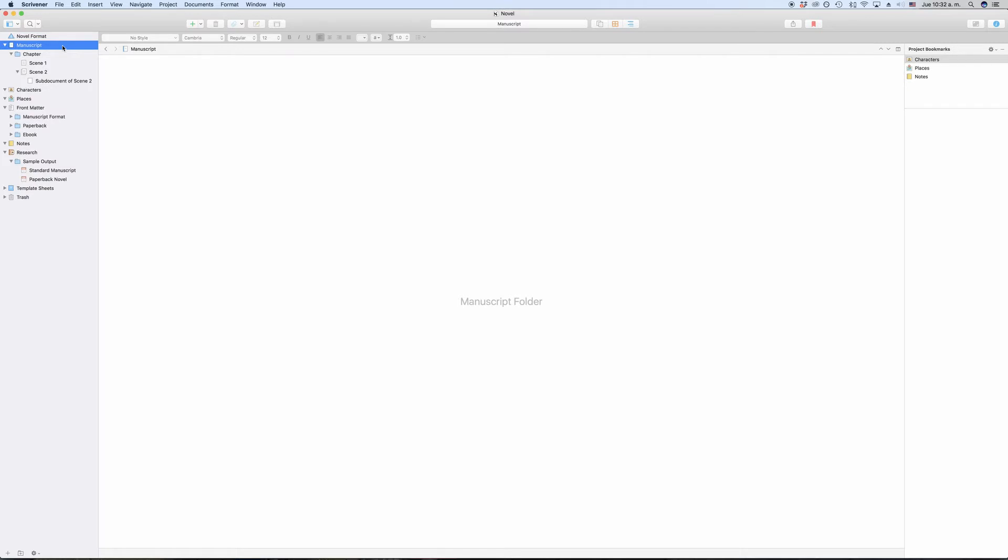But for now, let's just say the way you think of the draft folder is, it is what will become your output document. For that reason, you can only import text documents into the draft folder.